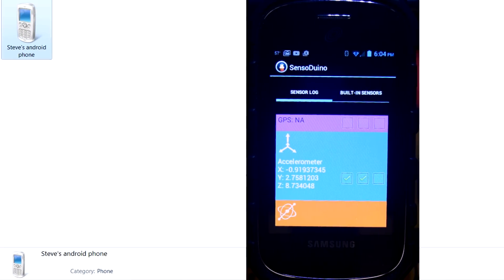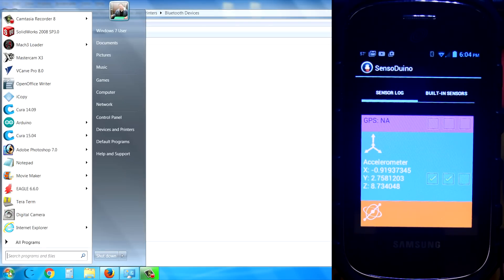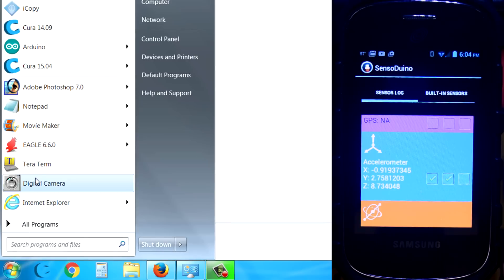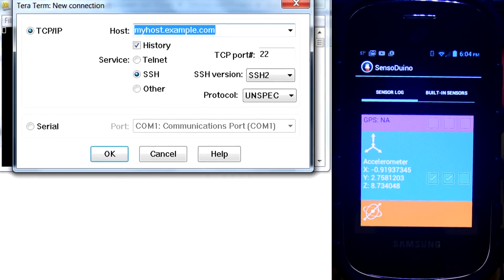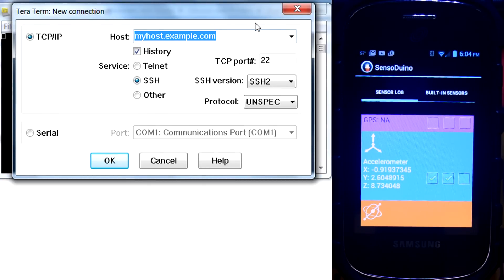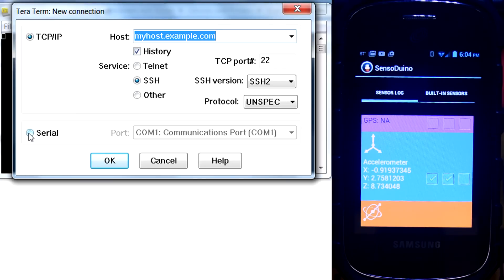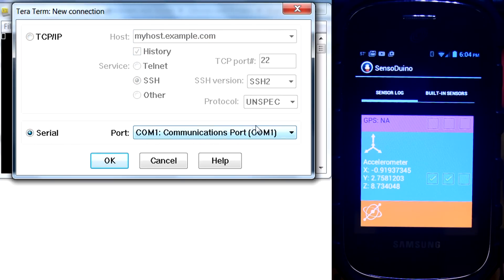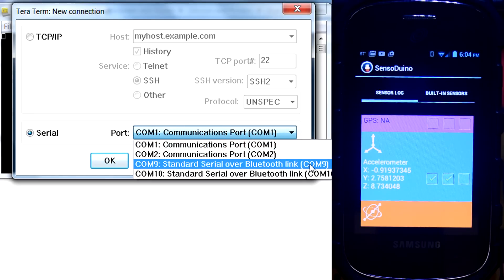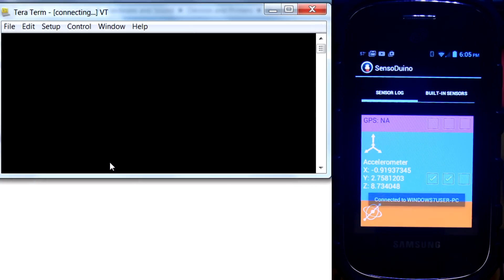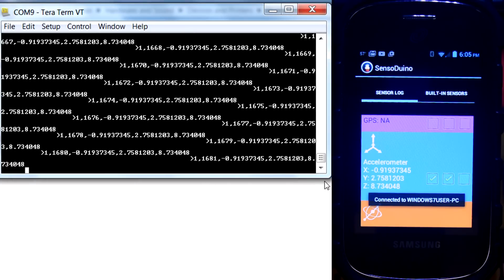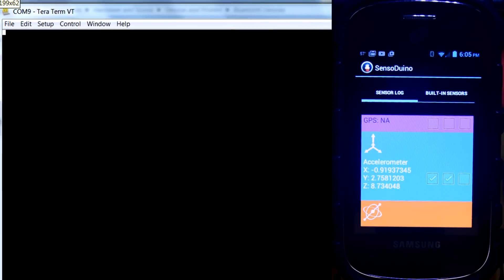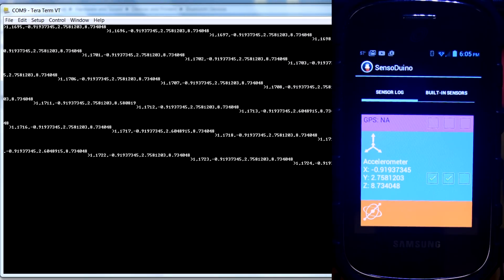Now we're going to come over here to our computer. And I'm going to open up a terminal program. And I'm just using TerraTerm for this. This is just a simple terminal serial port sniffer, basically. There's tons of them out there, but this is one I'm using. This one's free. And I'm going to select the serial. And remember, when we first connected, it said we were on COM9. So I'm going to go to COM9 and say OK. And look at there. Here comes the data flying through.